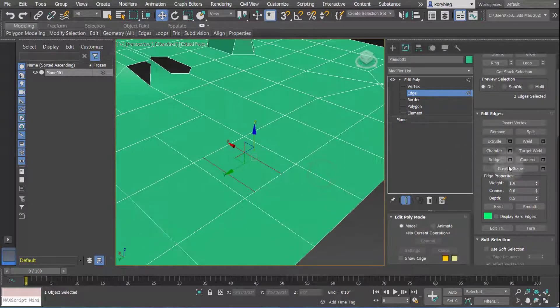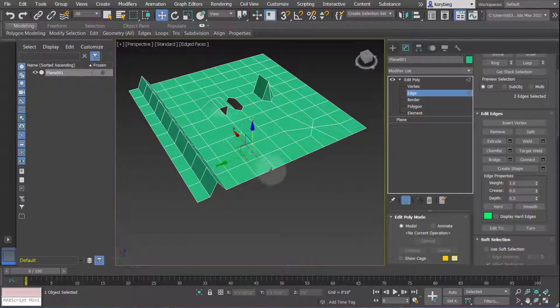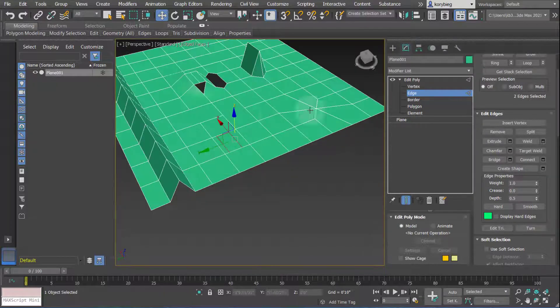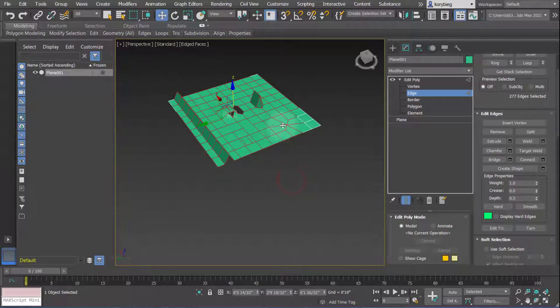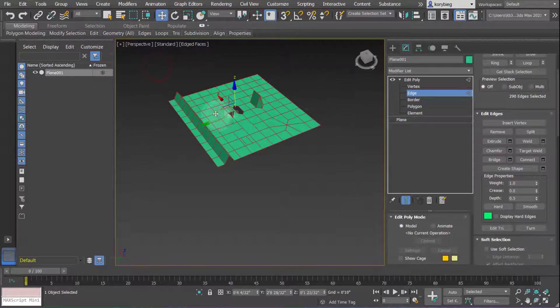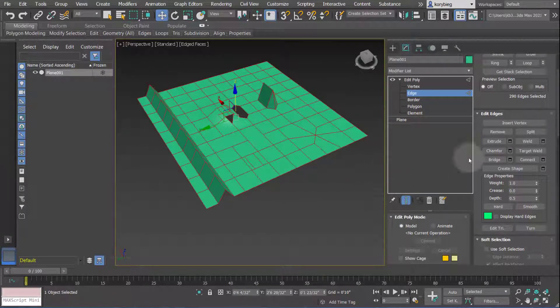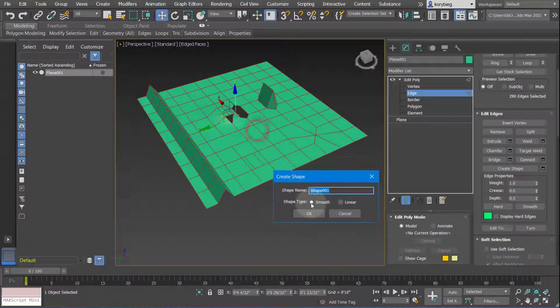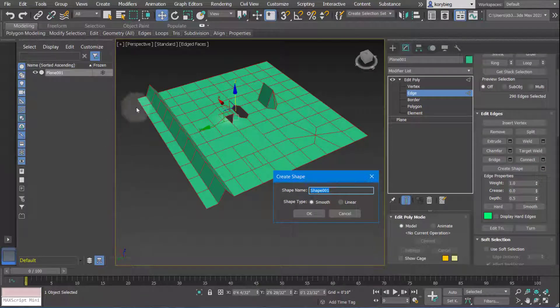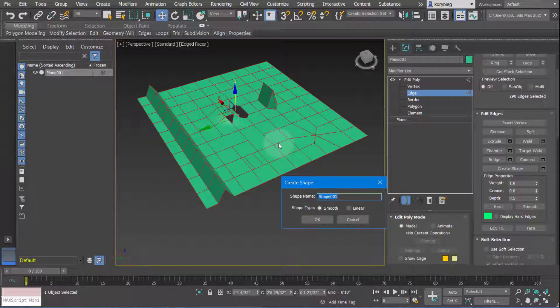The last thing here is the create shape, and that just basically makes an edit spline out of whatever edges are connected or part of the geometry. So if I select all of these edges and hit create shape, you can either create a smooth shape, which is going to be really kind of funky, or a linear shape, which basically just takes all these edges and makes an edit spline out of them.